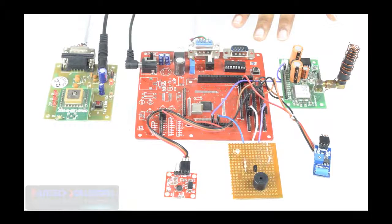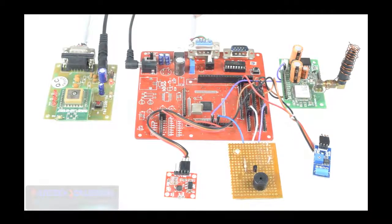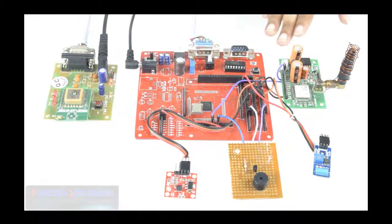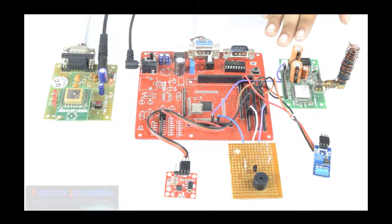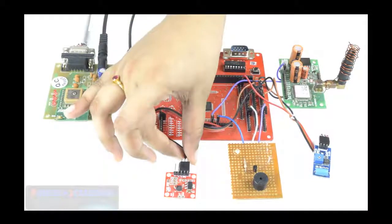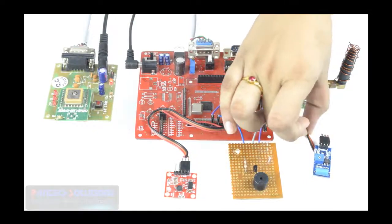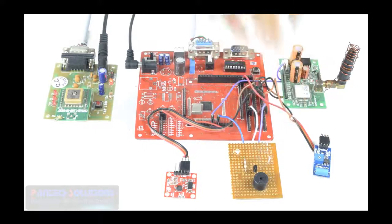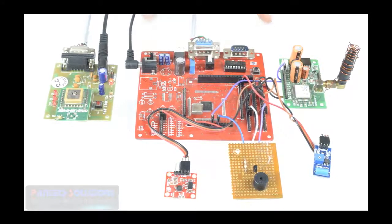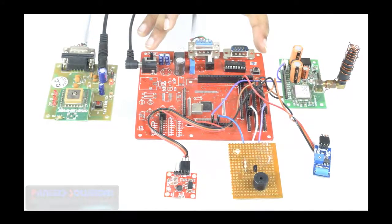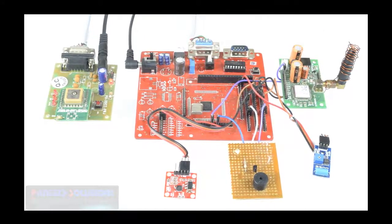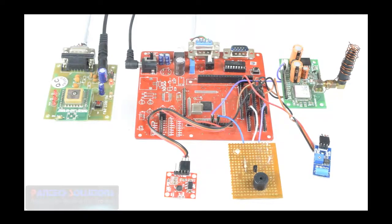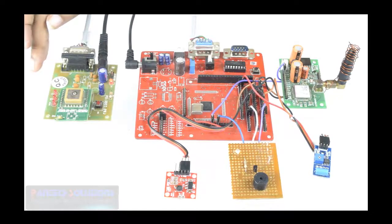So here is our project. We are using different sensors like MEMS Accelerometer, vibration sensor, along with ARM7 microcontroller, GSM, and GPS.